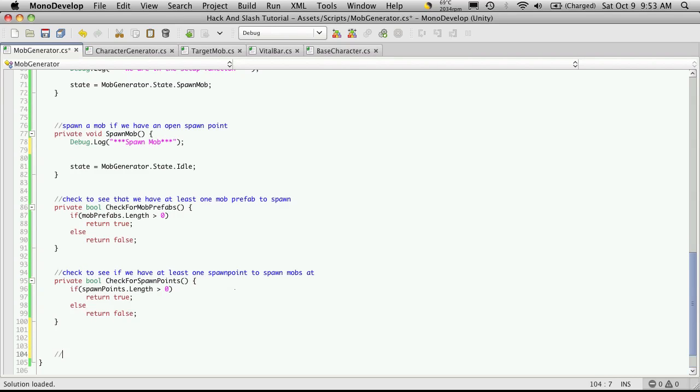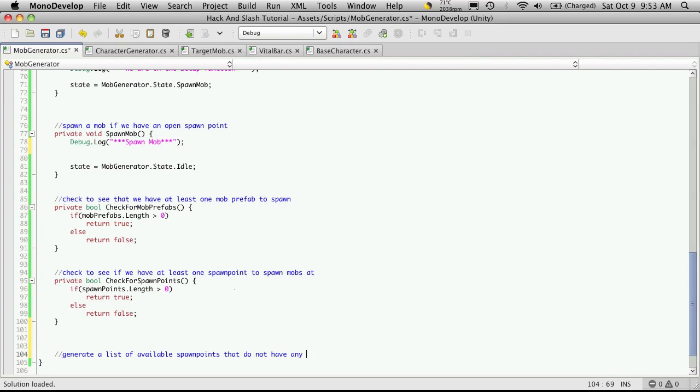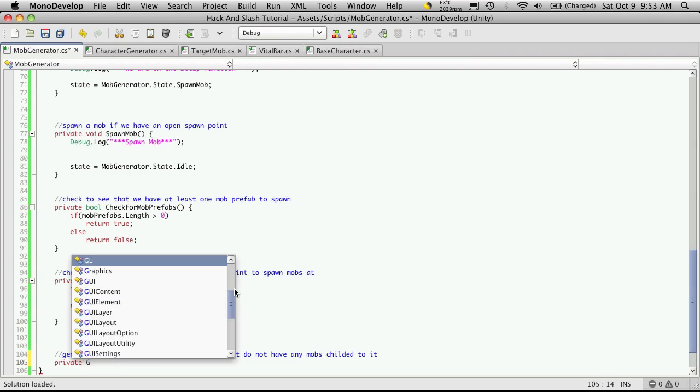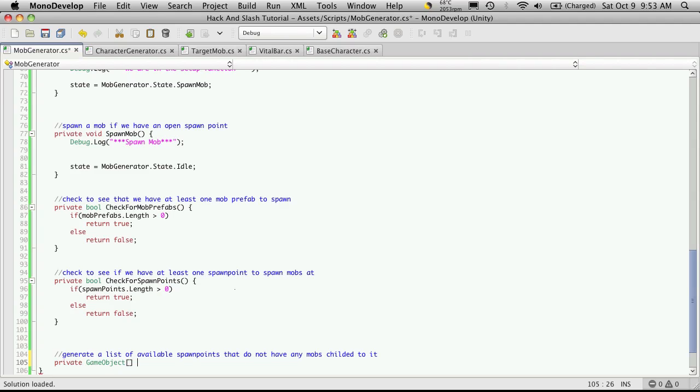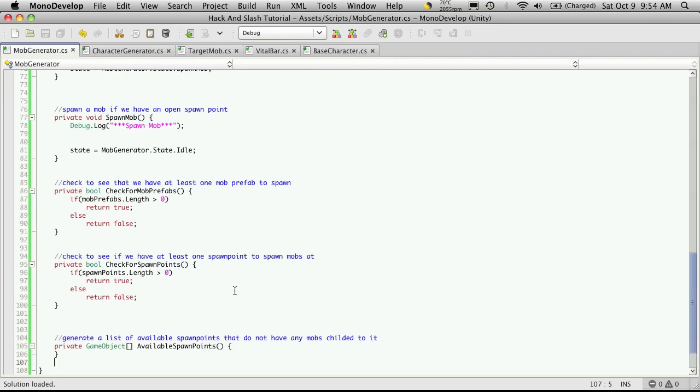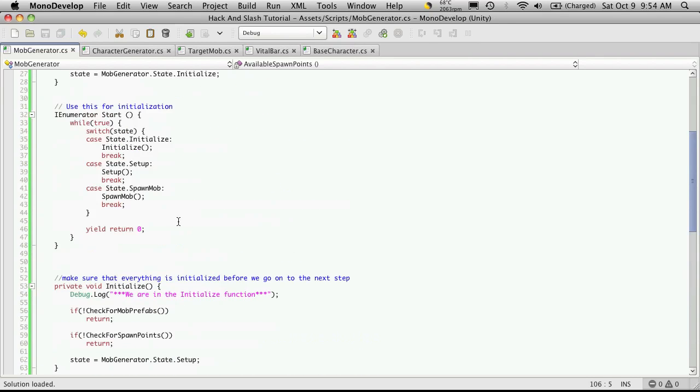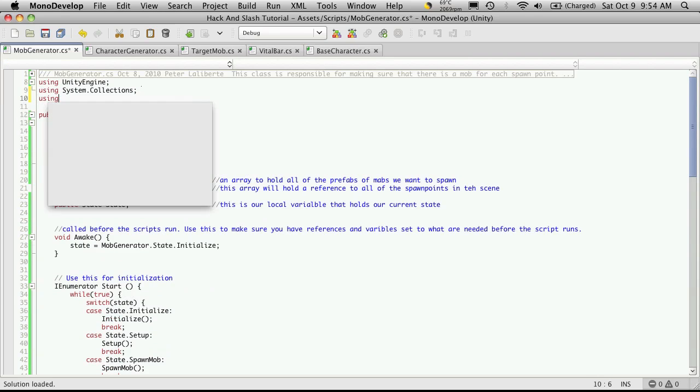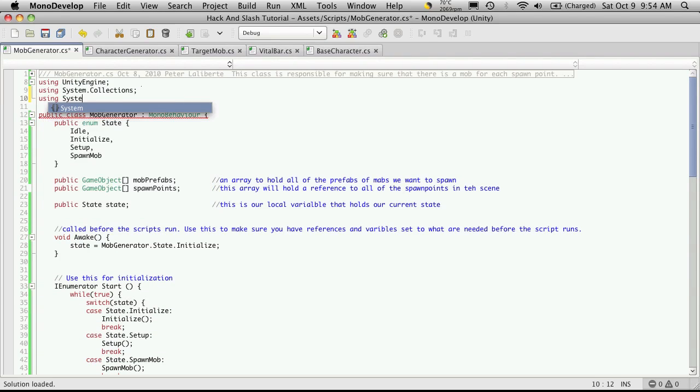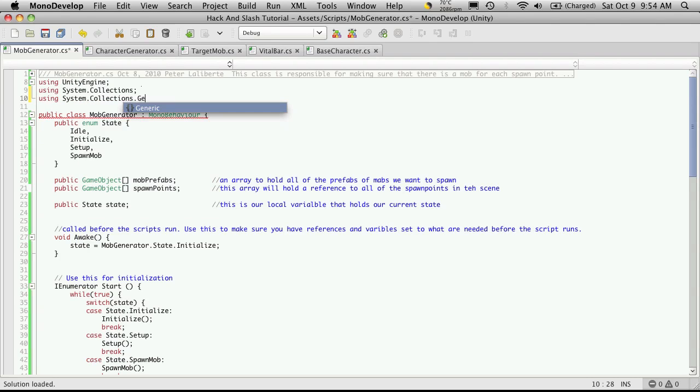I'll just add it down here. I'll do the comment first. We'll just want to generate a list of available spawn points that do not have any mobs childed to it. Then the function, which would be private, it's going to return an array of game objects. So game object, and we'll just call it available spawn points. It doesn't receive any parameters. Now right off the bat, we're going to want to create a list. To create a list, you'll want to add the using system.collections.generic.